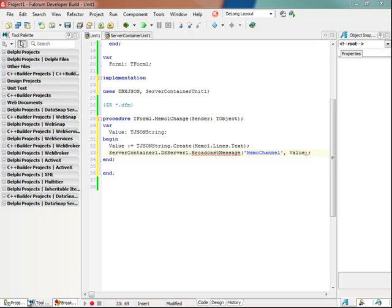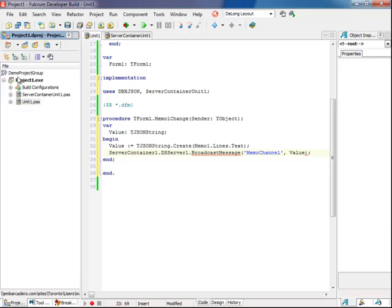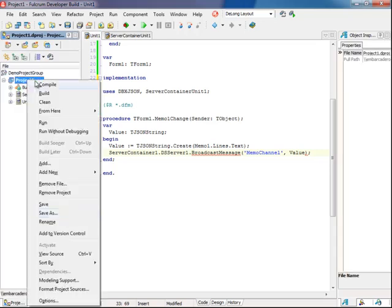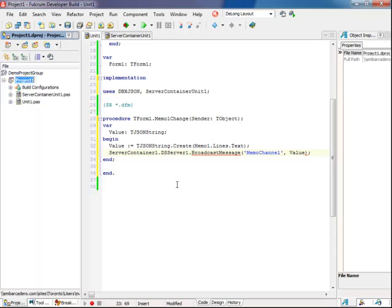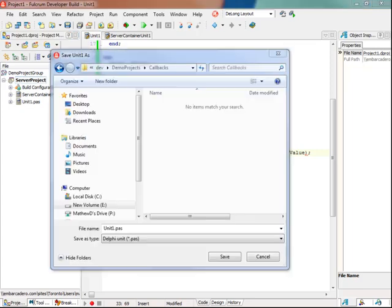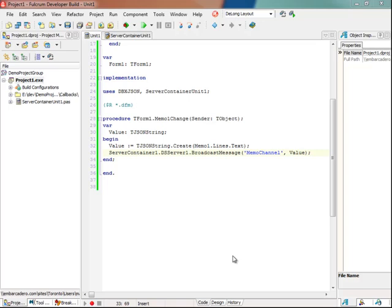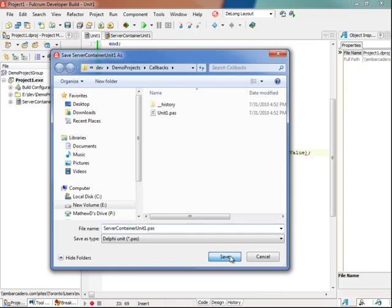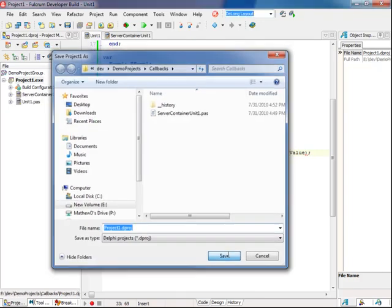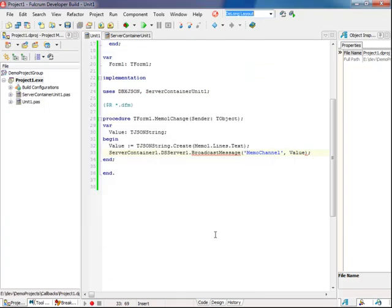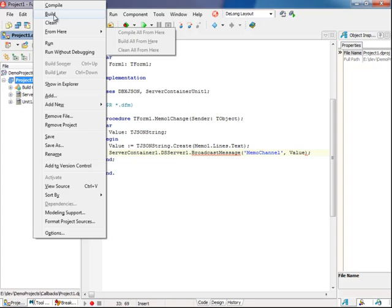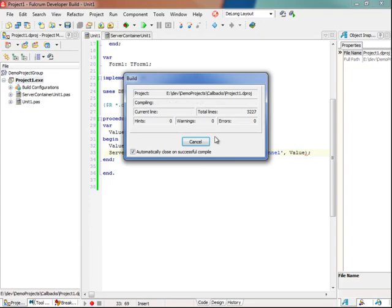And that's all we need for the server, so I'll go here, name it something useful, and save it.